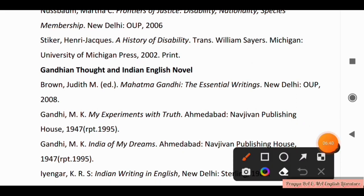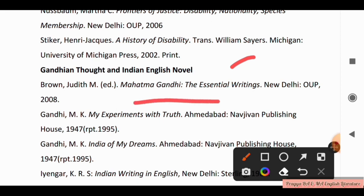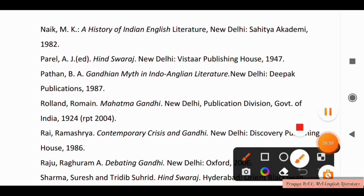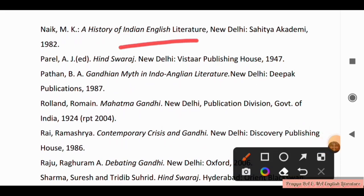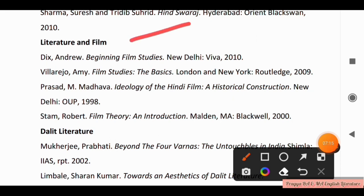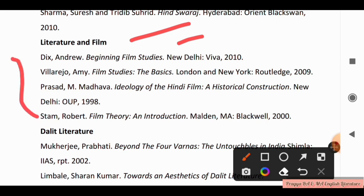For Gandhian Thought in the Indian English Novel, you have to study: Mahatma Gandhi's The Essential Writings; My Experiments with Truth; History of Indian English Literature; Hindu Swaraj; Gandhian Myth in Indo-Anglian Literature; Debating Gandhi; and Hindu Swaraj. For Literature and Film, you have to study Beginning Film Studies and many other books — take a screenshot.